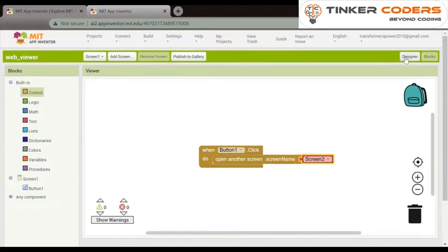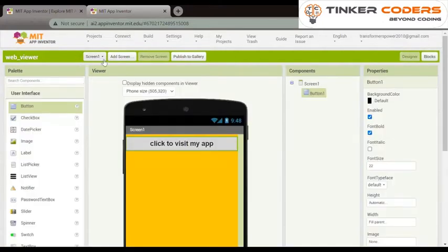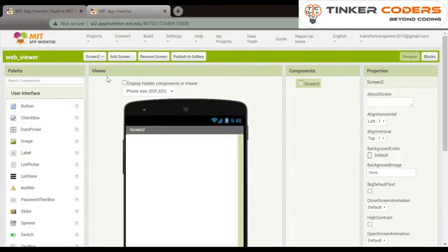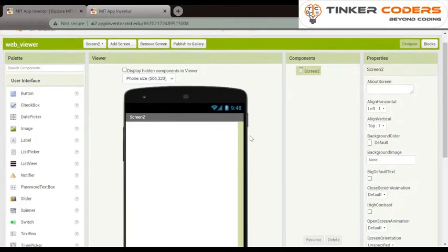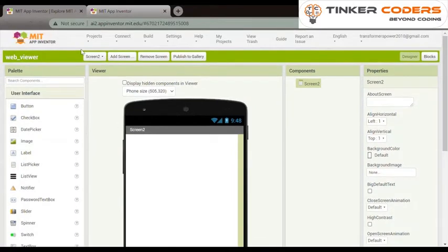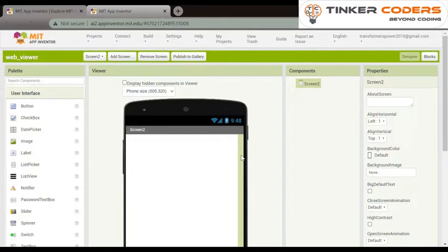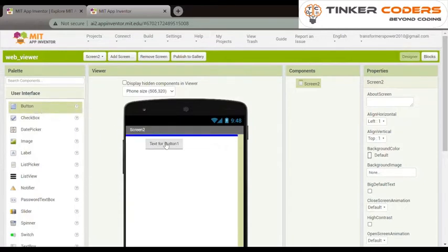Now we will go on designer and now we will choose screen 2. This is our screen 2. In screen 2 we will do nothing now. In user interface we will choose button.